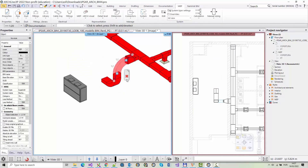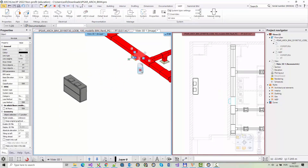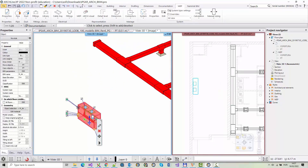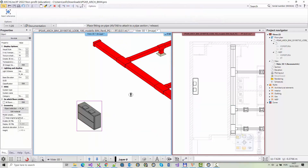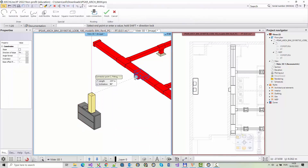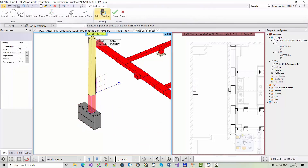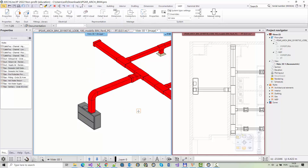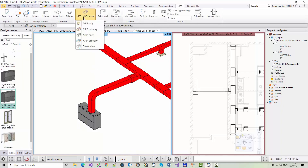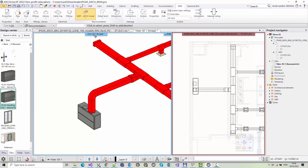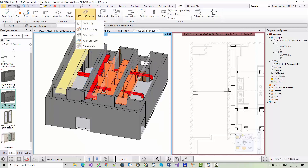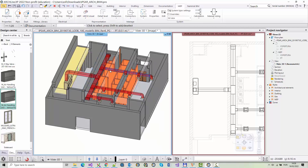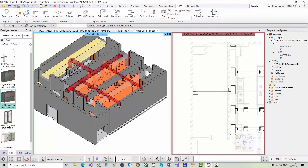Integrate it into the MEP model by connecting it to the existing piping system. Select the appropriate connector from which to start the new pipe. Use the manual route command to specify the route and the connector of the new piping system — the connection is performed automatically. Now you can see the architectural content and the mechanical system together. Select the MEP priority so the mechanical system is clearly visible among the architectural elements.